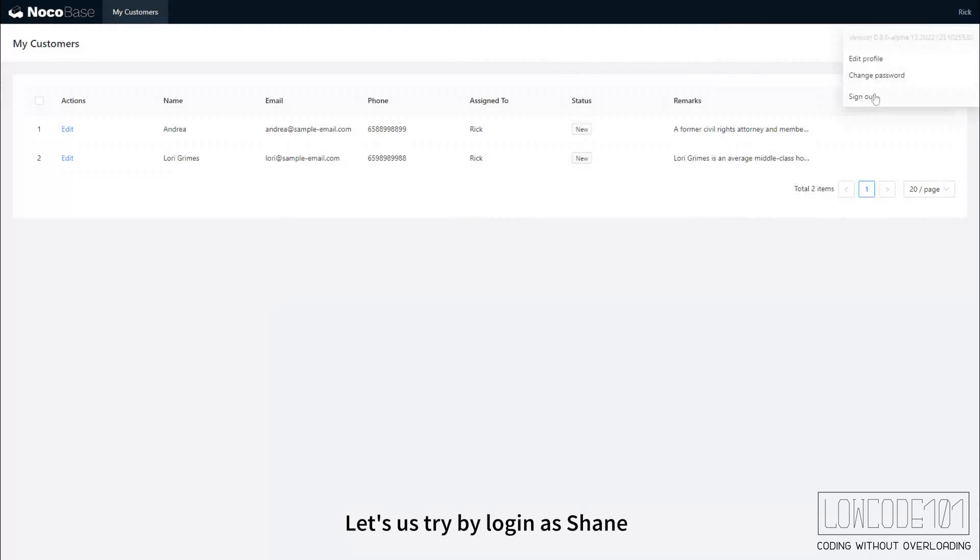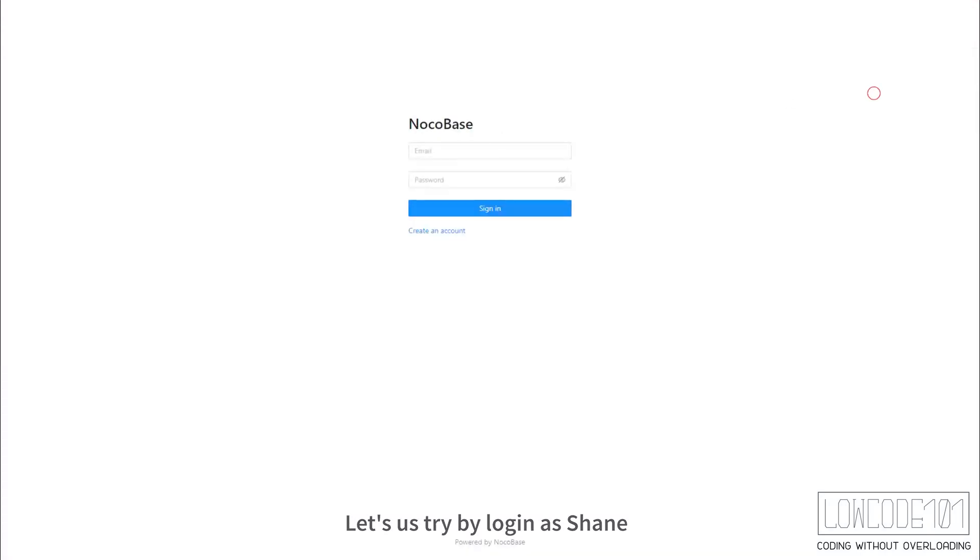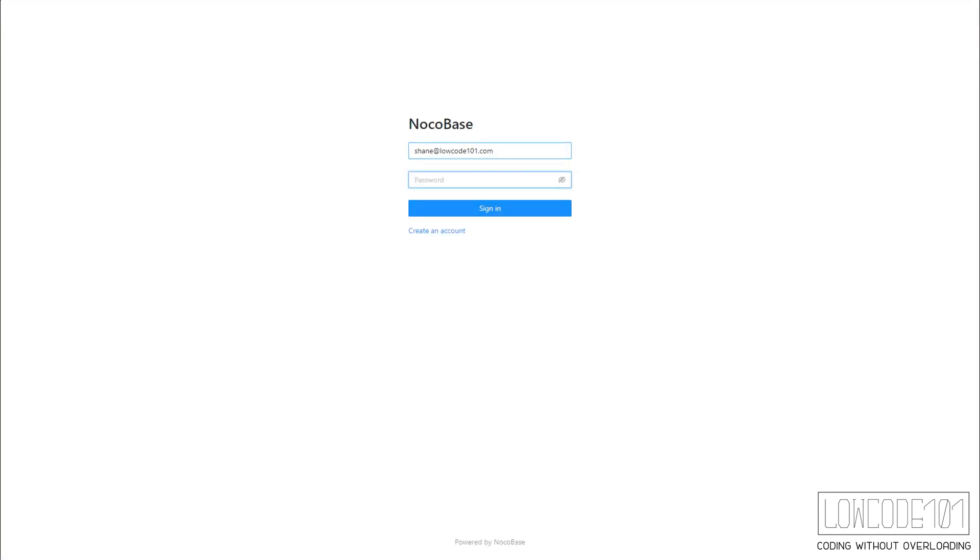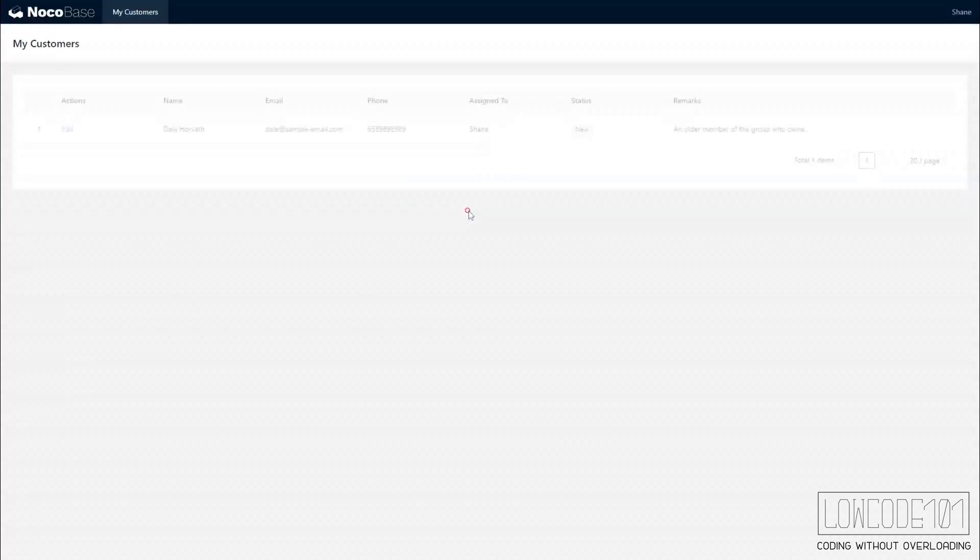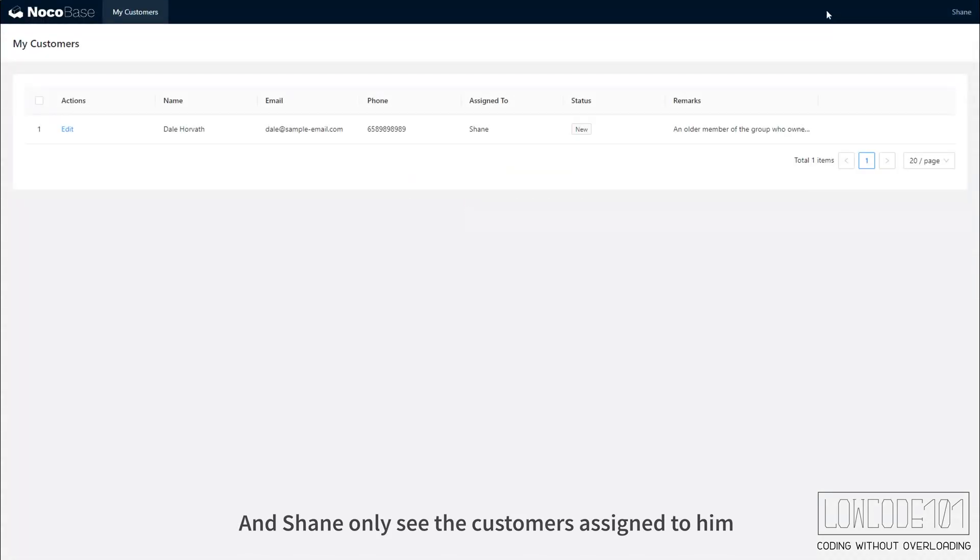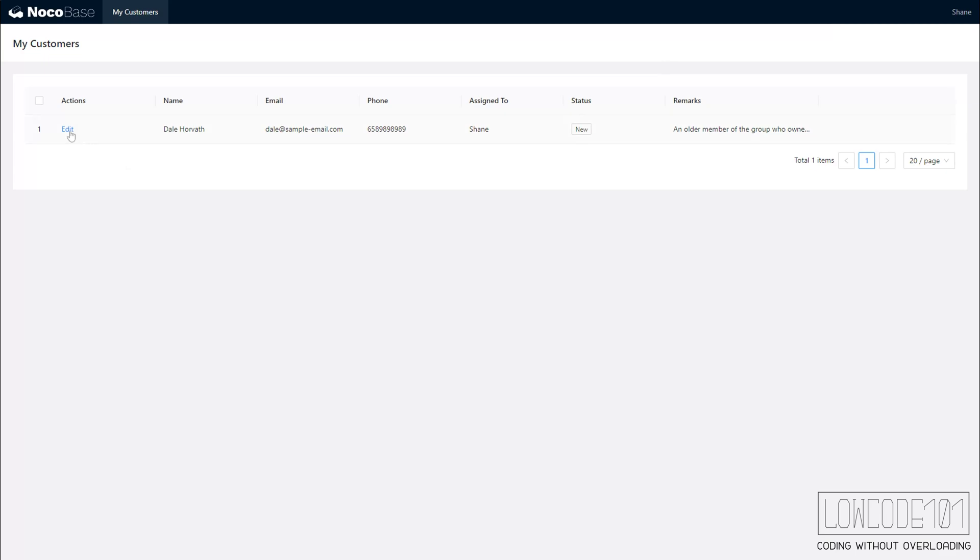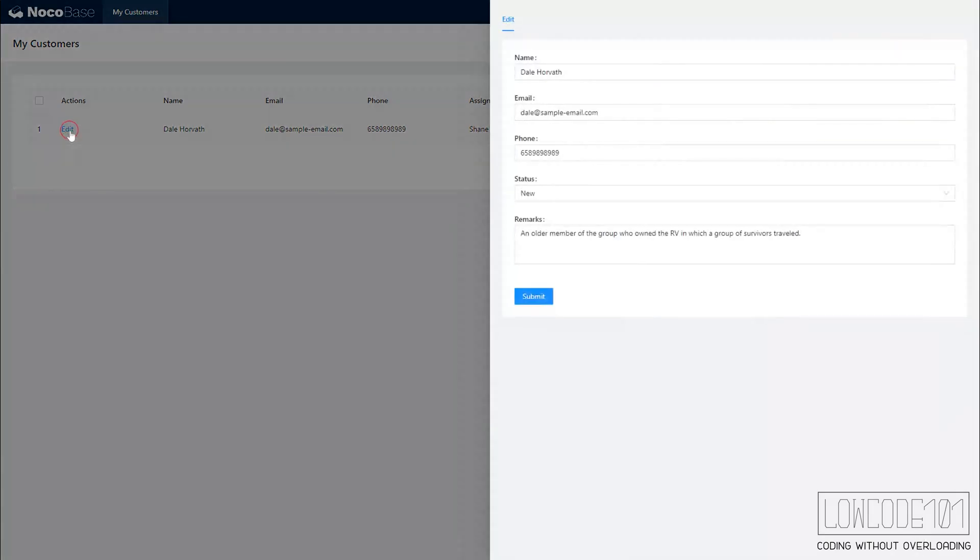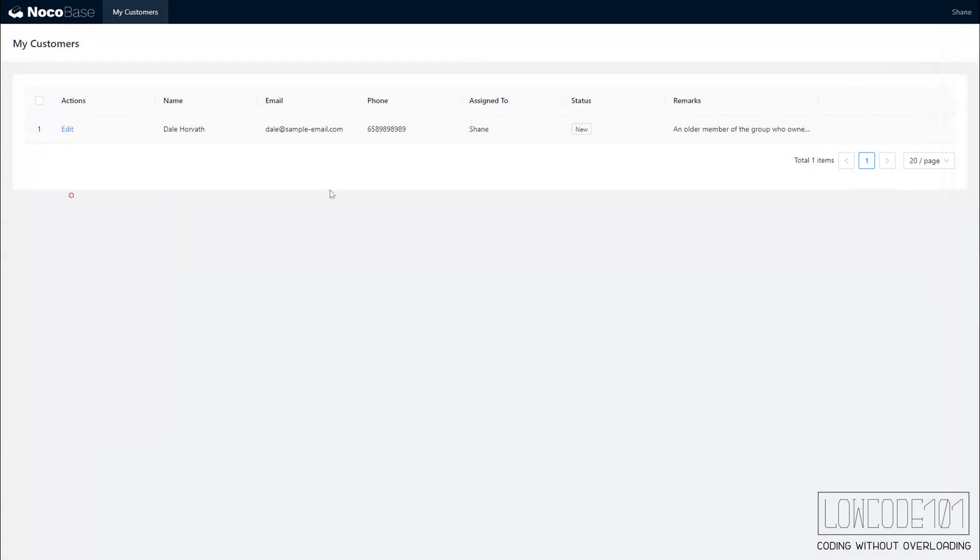Let's try by logging in as Shane. And Shane only sees the customers assigned to him. Thank you for watching.